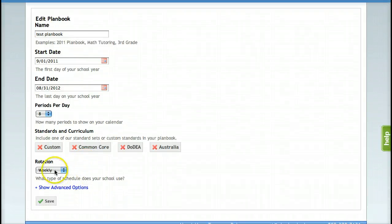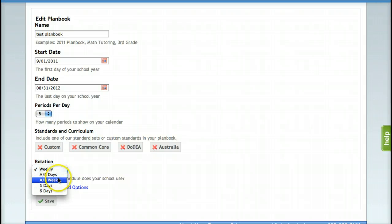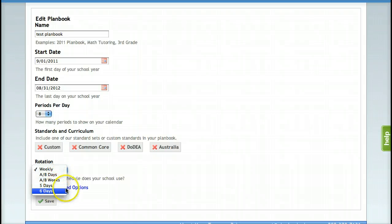If you are someone who uses a rotating schedule, you can change this to be alternating days, alternating weeks, or five or six day rotations.